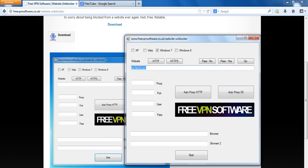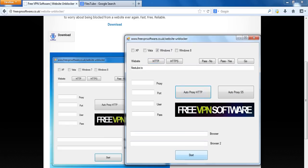And then paste the domain name. So in this case FilesTube.to. Choose your operating system. I'm using Windows 7. Click Http. Click auto proxy Http and then click start.